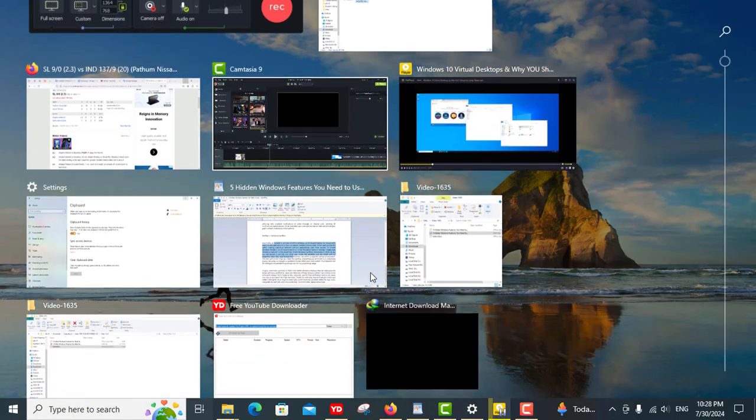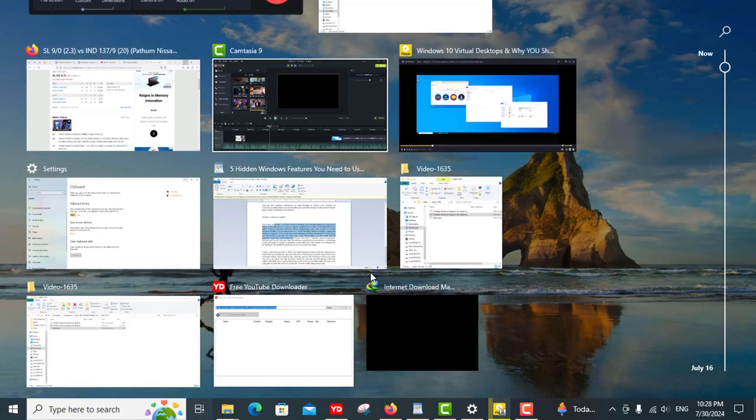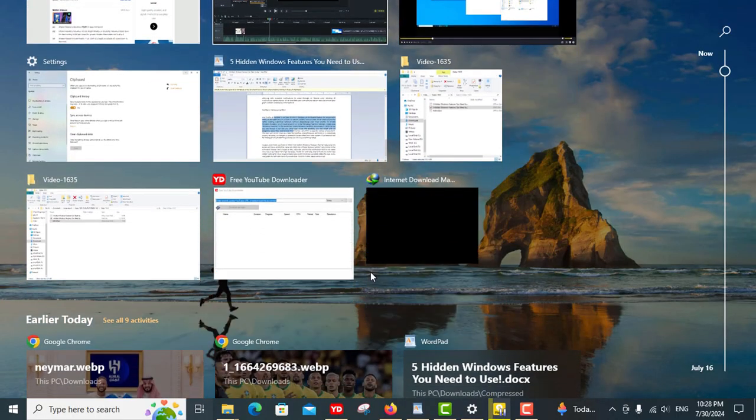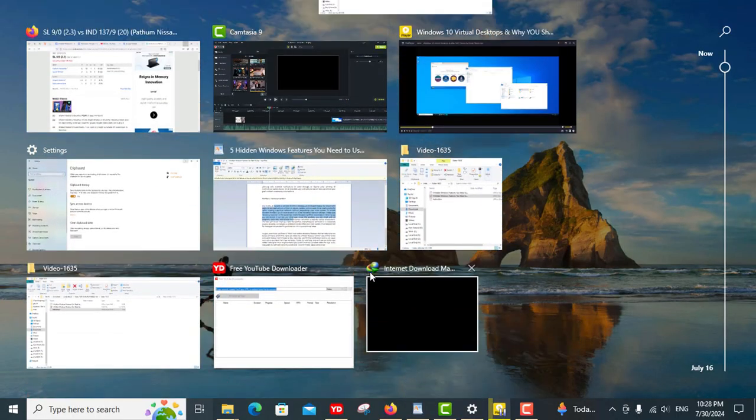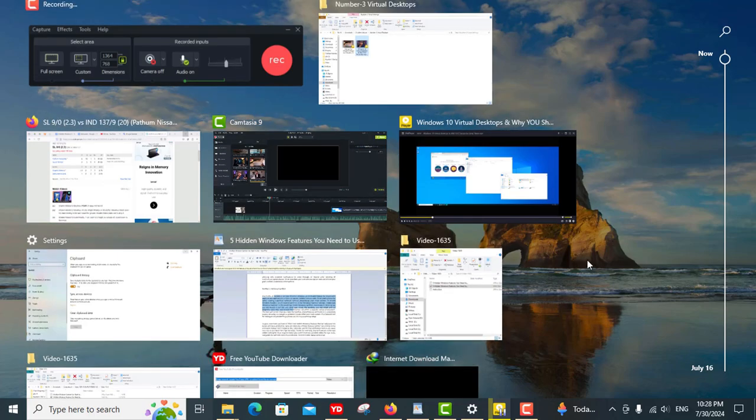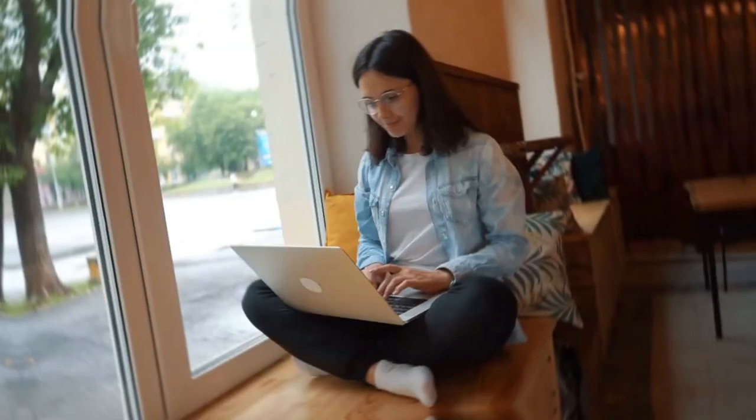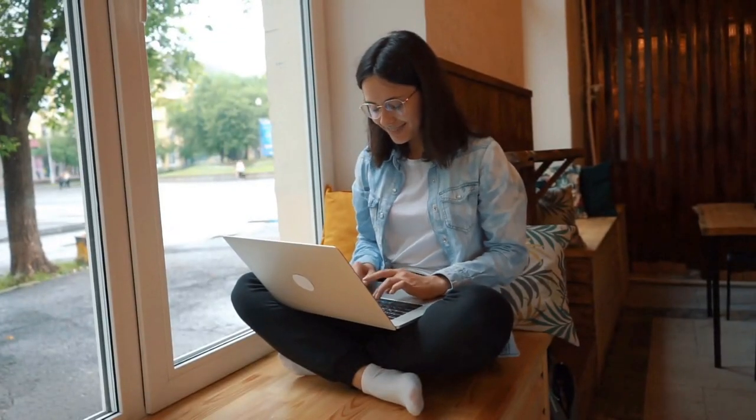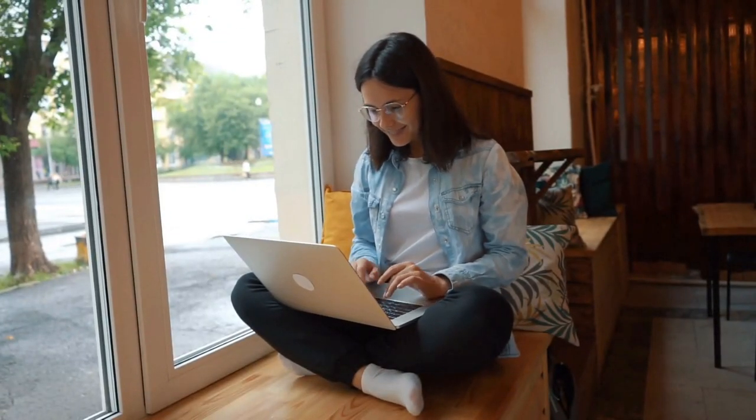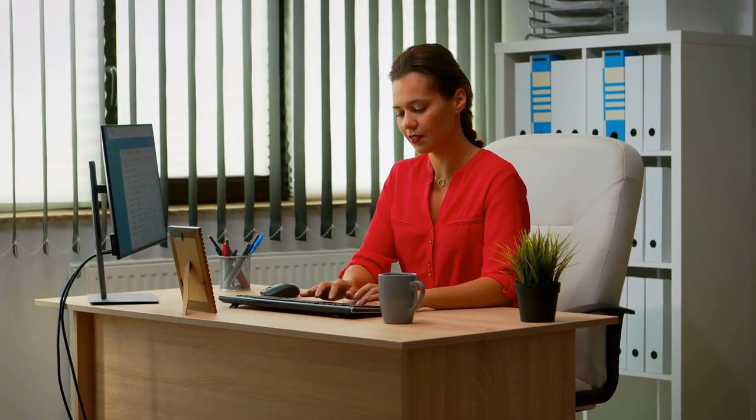This setup lets you separate different areas of your life, much like having multiple monitors without needing extra physical space. It's a brilliant way to keep your digital workspace tidy and your mind focused on the task at hand.